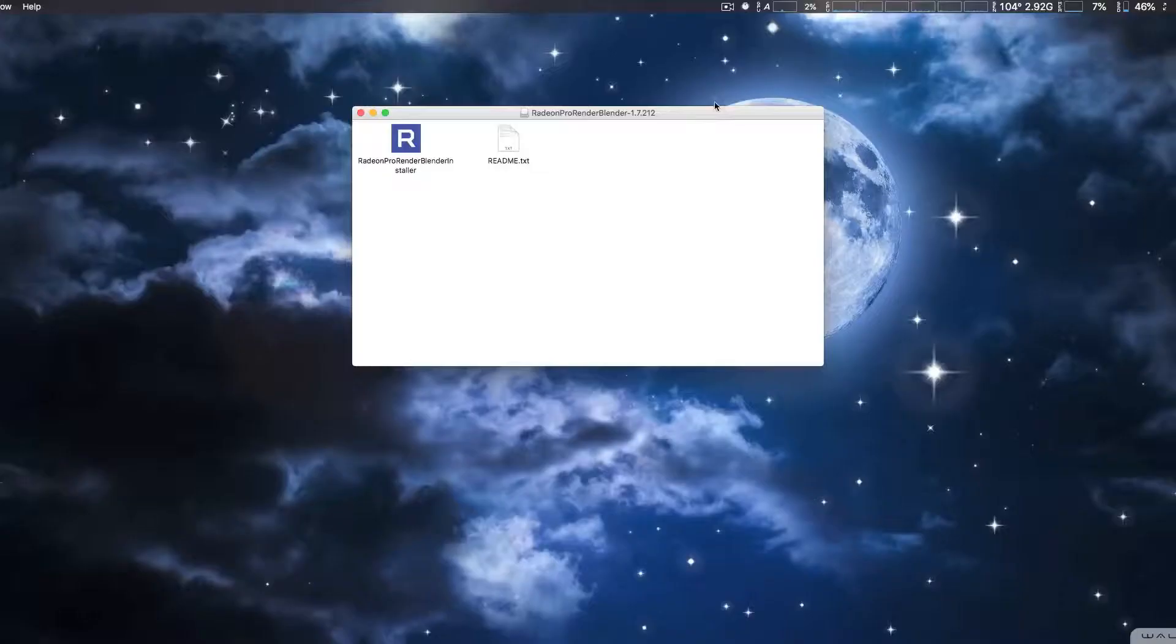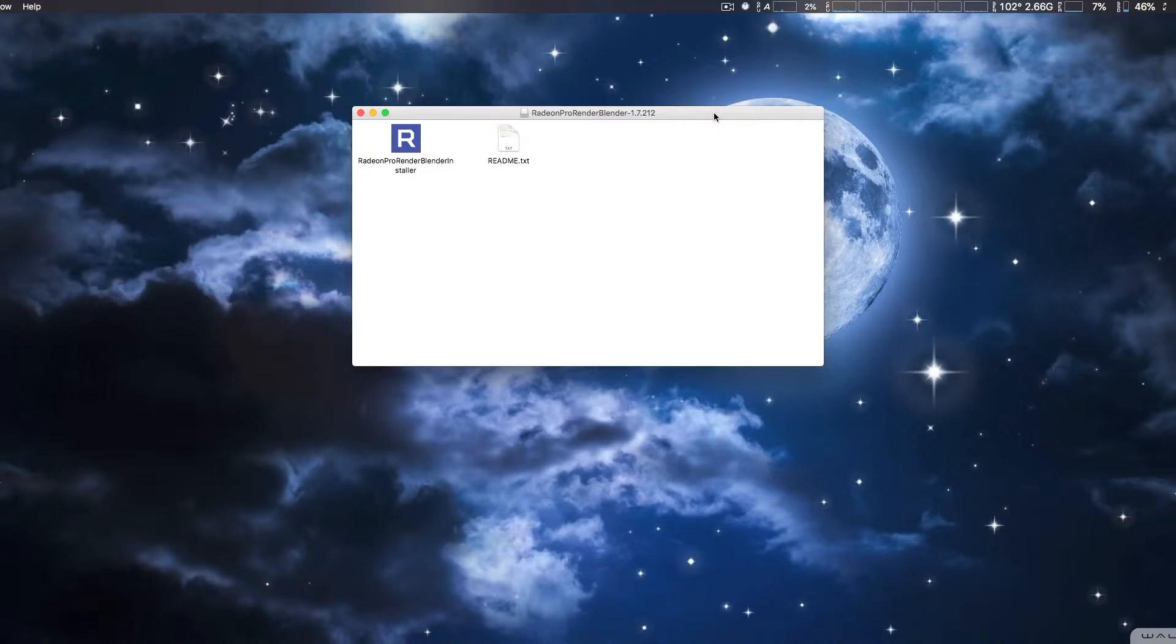So we're actually going to show you installing and running the Blender AMD Pro Render plugin. We're going to take a look at installing the Pro Render plugin for Blender. It can be a bit tricky. That's why I'm kind of covering it.